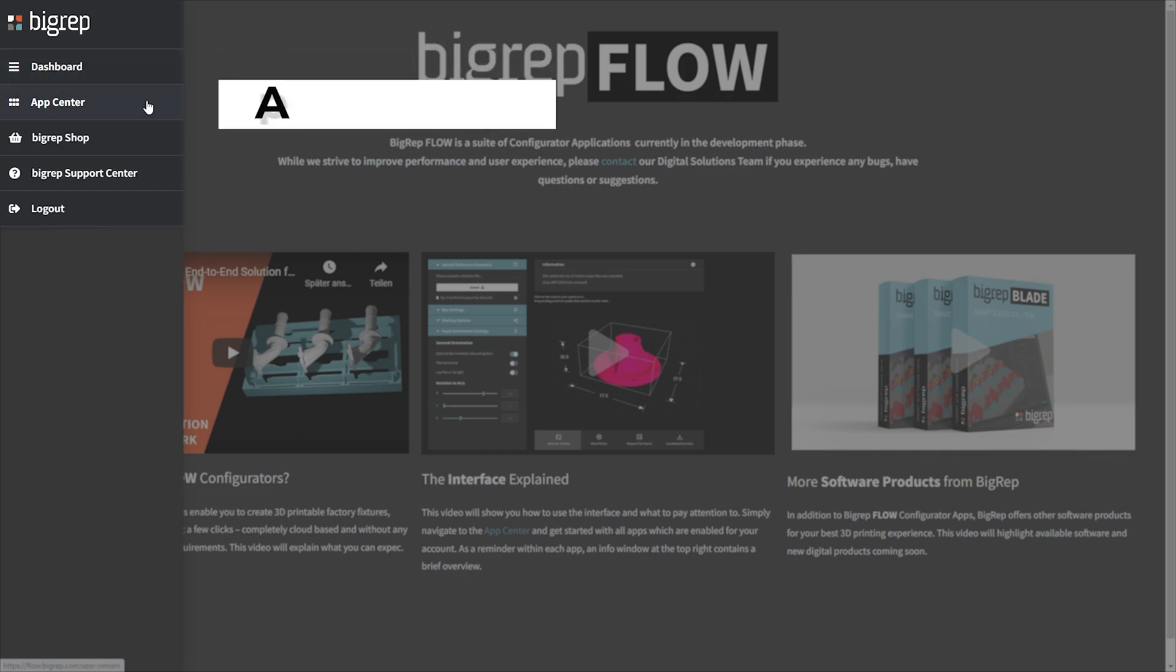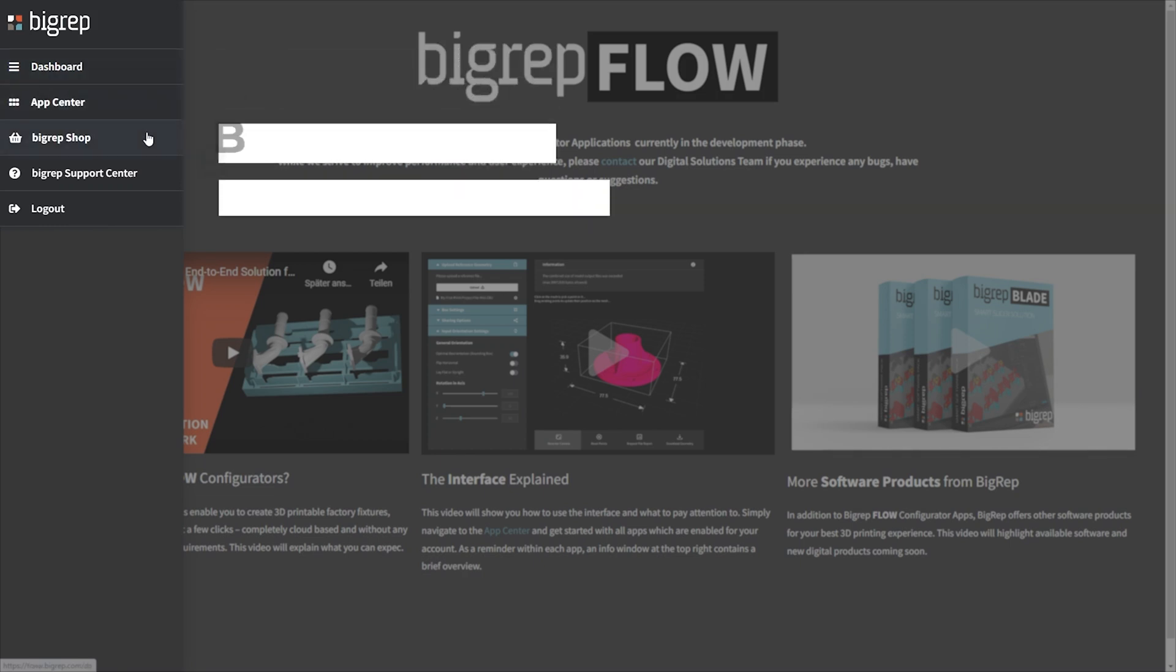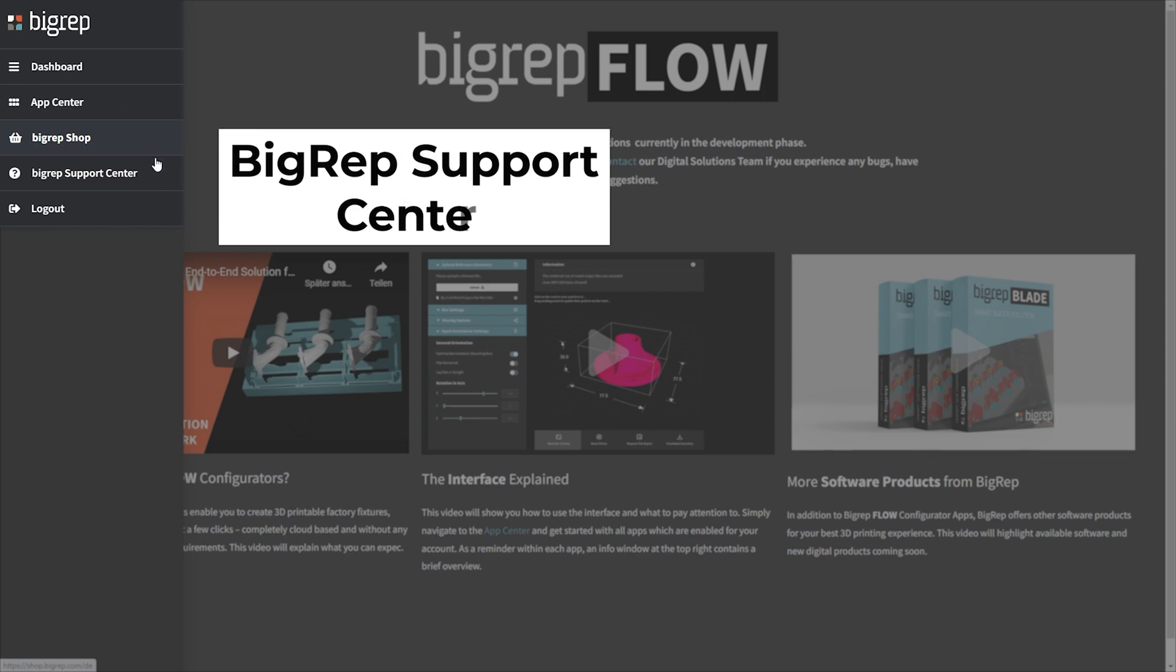Next, you will find the BigRep shop, the BigRep support center, and finally a button to log out.